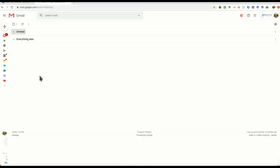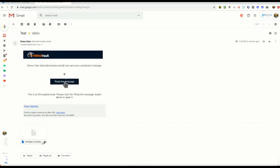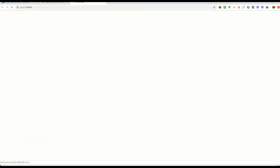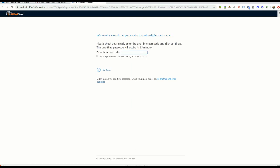Your recipient will find the encrypted message delivered to their inbox. To access the encrypted message, the recipient clicks on Read the message. For verification purposes, the recipient will be asked to input a one-time passcode.